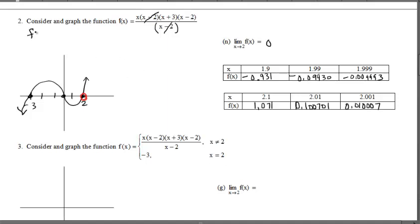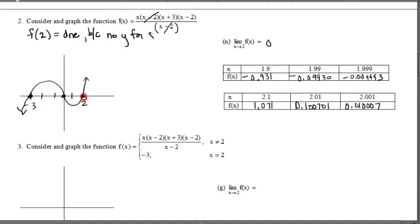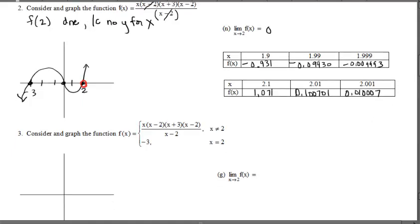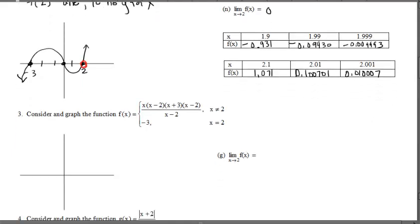That's the whole point of this question — the function might be discontinuous, but the limit can still exist. If you were asked what is f(2), we would say it's undefined — DNE — because there's no y-value for that x input. There's not even a random point lined up there. But the limit can certainly exist even though the function is not defined at that point. That's worth reviewing.